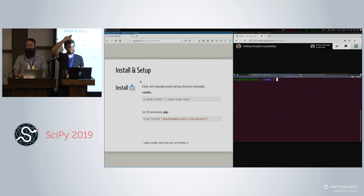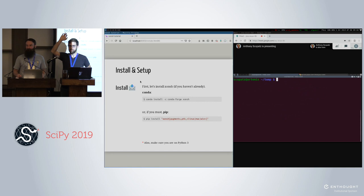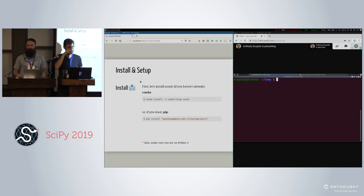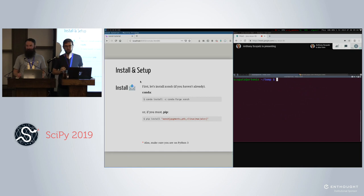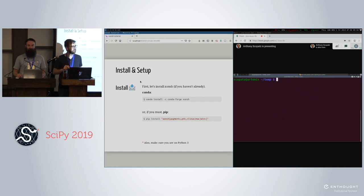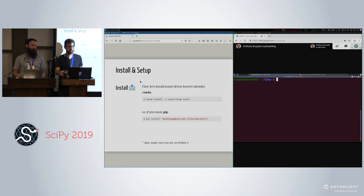Who has conch installed right now already? Most of you. And if you don't, just grab it — it should take two seconds because it is pure Python, thankfully. So you don't have to deal with weird Fortran/Rust extension interactions and stuff.